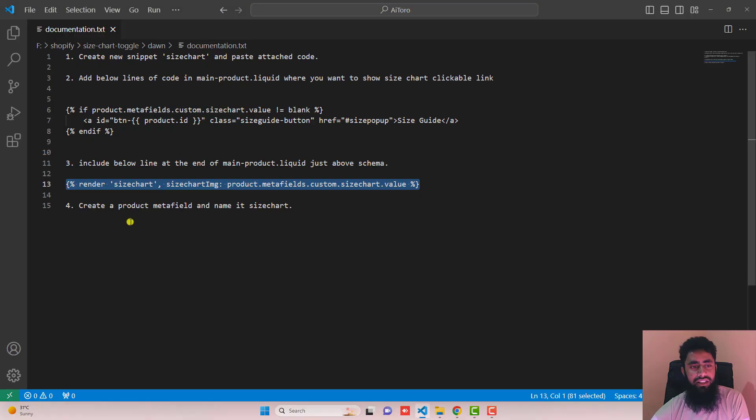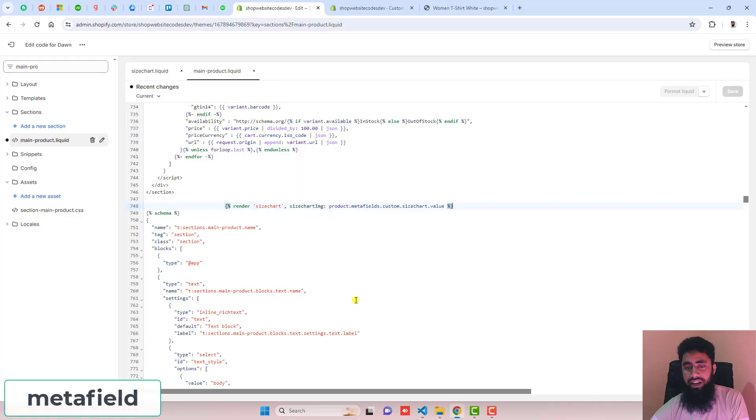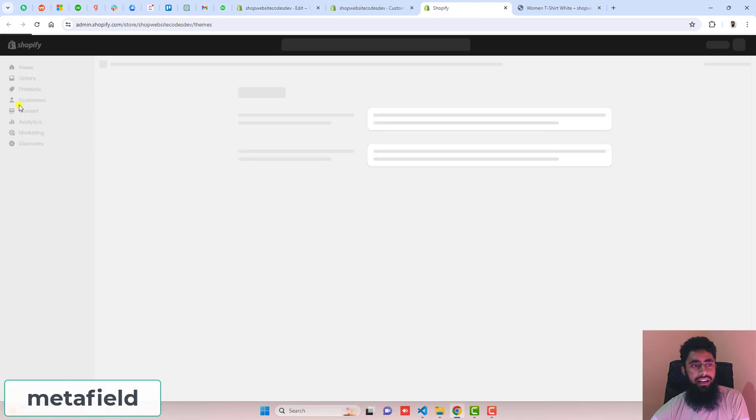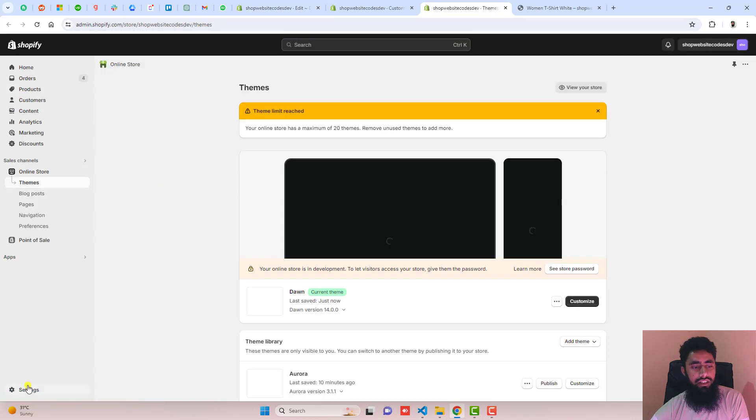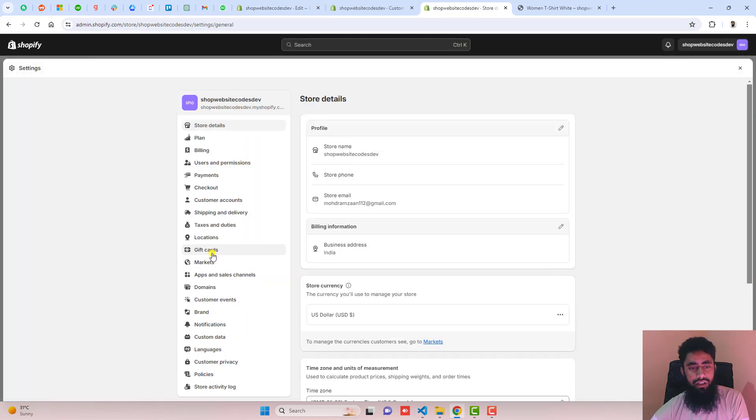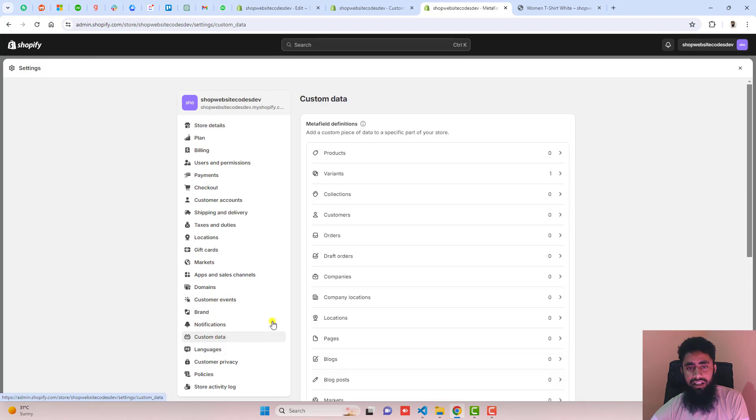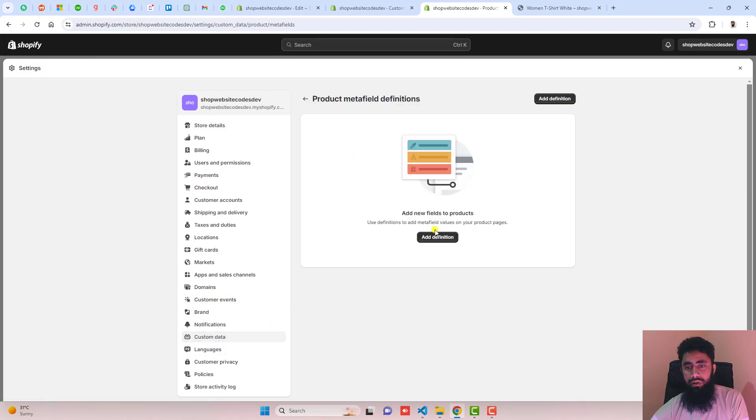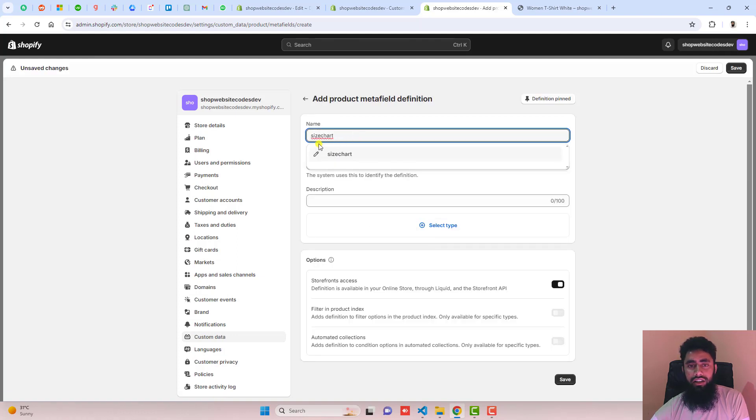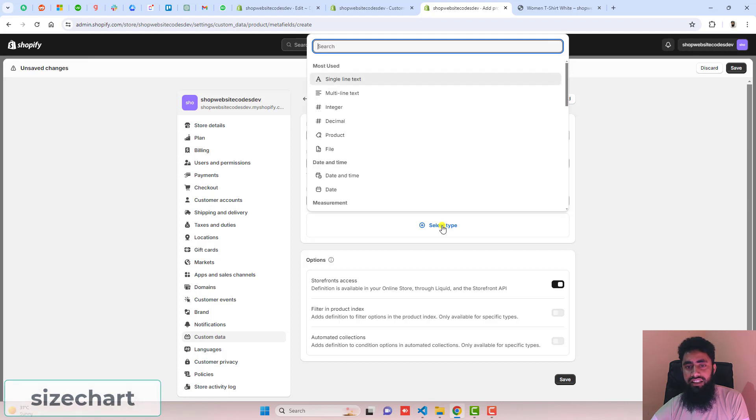Now the next step is to create a product meta field and name it 'size chart'. Go back to the dashboard and click on settings, click on custom data, click on products, click add definition, and paste the name 'size chart'. Then select the type as file.